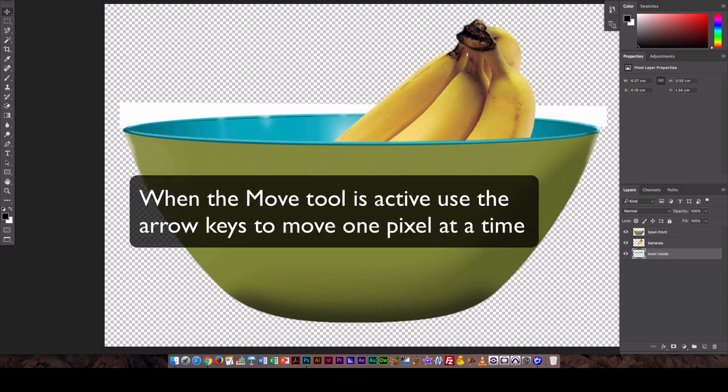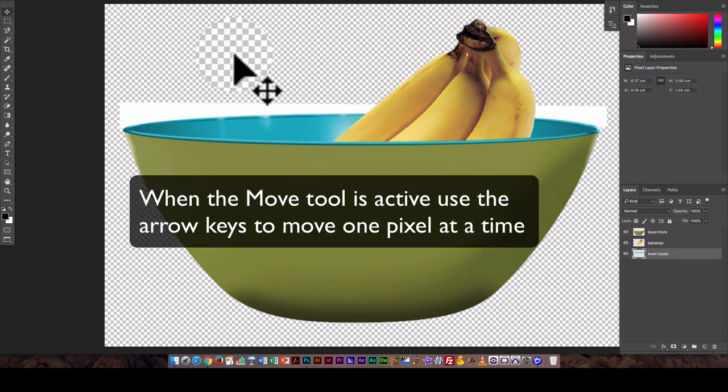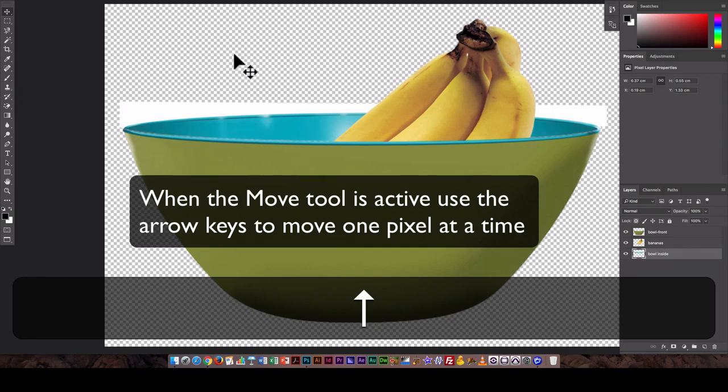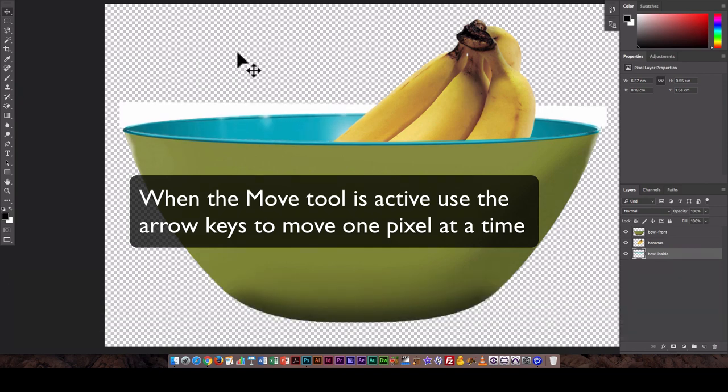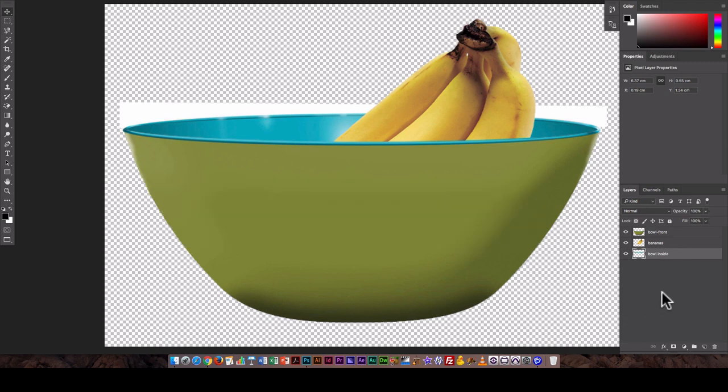So in this case I just switch to the move tool and I use the arrow keys. So the up and down arrow keys, they're just moving it one pixel at a time and it keeps it nice and connected.